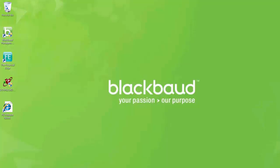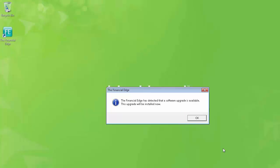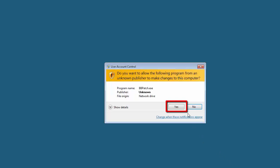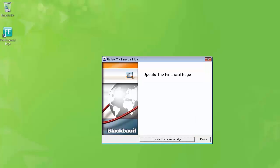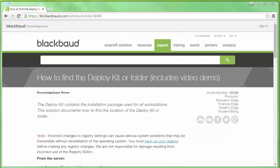Next, we will want to deploy the patch to any existing workstations that have the Financial Edge installed. First, log on to the workstation with a Windows account that has local administrator rights. Existing workstations will automatically detect the patch once the users attempt to log into the Financial Edge. This will occur on the workstations after the patch is applied on the server. Click OK to acknowledge the patch will be applied. Click Yes on the User Account Control prompt. In the event that you are not automatically prompted to run the patch while logging in at the workstation, we can manually run the patch directly from the Deploy folder. If you are unsure where the Deploy folder is located, refer to Knowledge Base Article 38496, or search Knowledge Base for how to locate the Deploy folder.